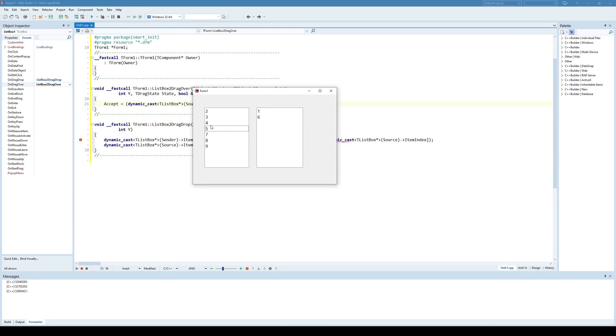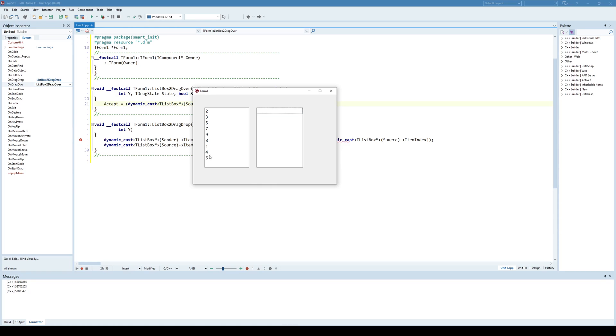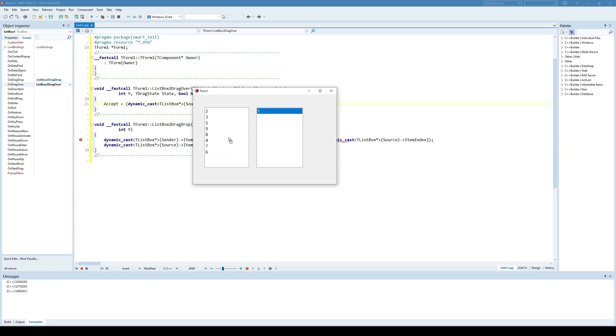Now if we run this, I can transfer from ListBox1 to ListBox2 but now I can return back from ListBox2 to ListBox1. That's pretty much how it is.